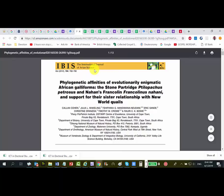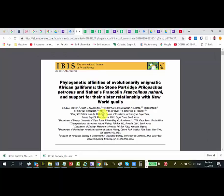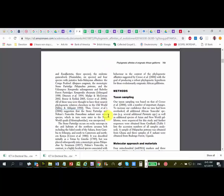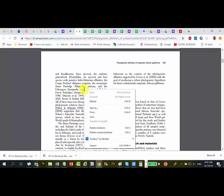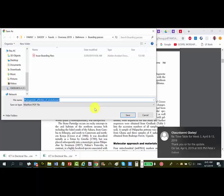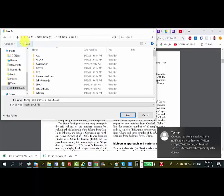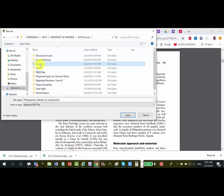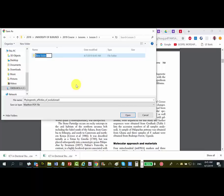It is the International Journal of Avian Science — about birds and ornithology, phylogenetic affinities — and you can see Eric Sandy is listed as an author. To save this to your hard drive, right-click and select 'Save As.' I have a folder for University of Burundi, 2019 course, Lesson Three. I'll create a new folder called 'Research by Supervisor' and save it there.